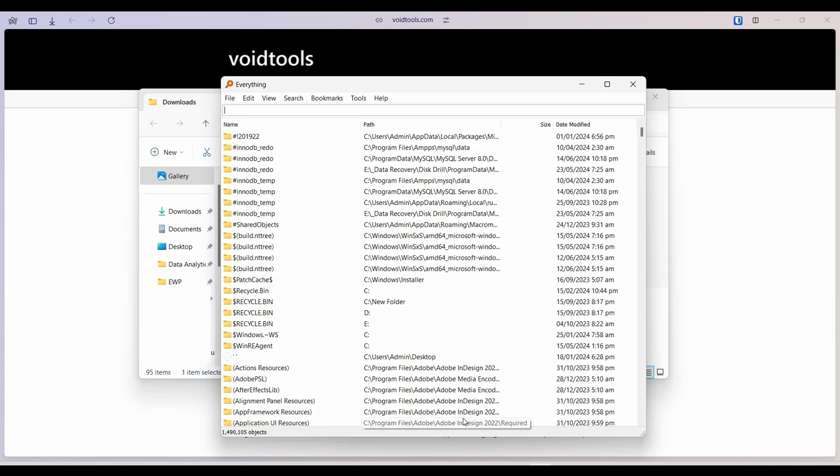All right, the whole scanning process scanning my drive C, D, and E all took less than a minute. That's impressive.